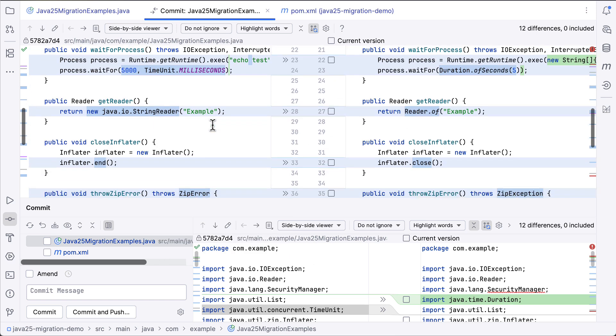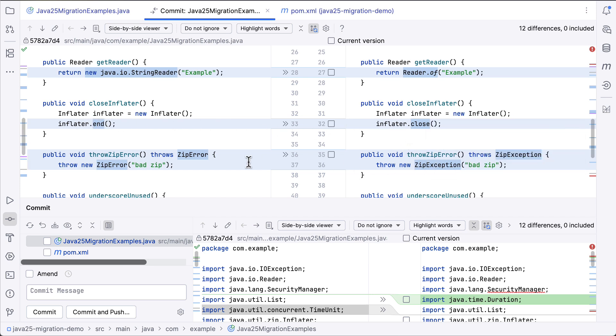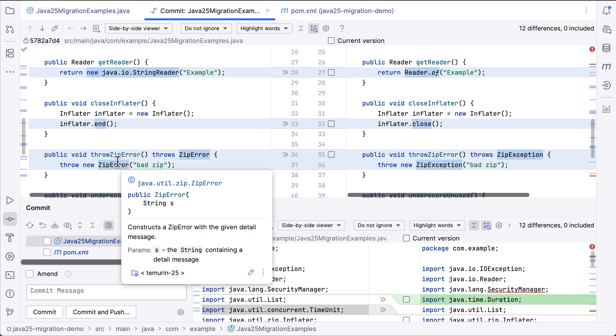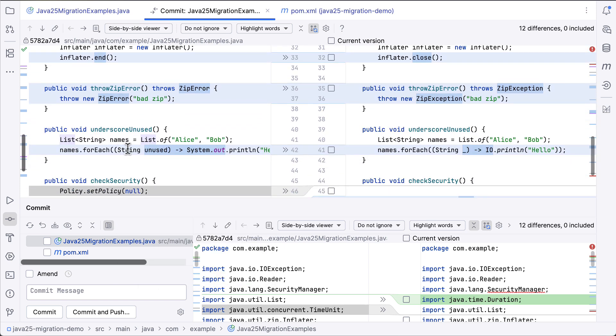Also in Java 25, we want to swap out inflator.end for inflator.close. We want to use zip exception instead of the deprecated zip error. And we're also following the recommended approach of using underscore for unused variables.